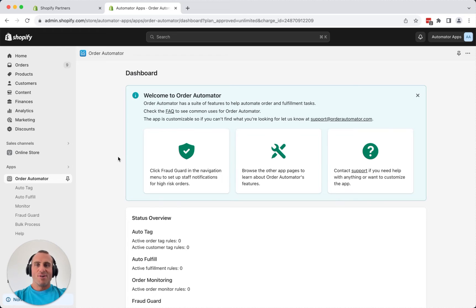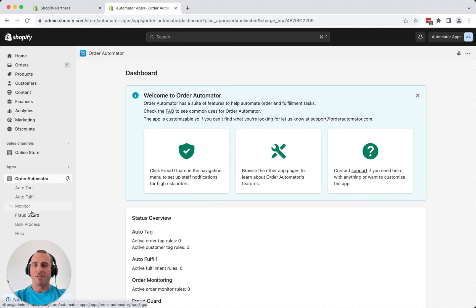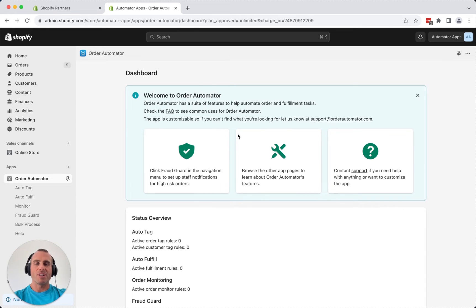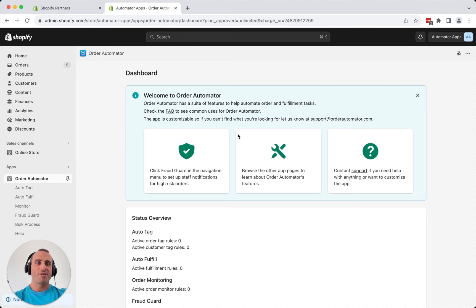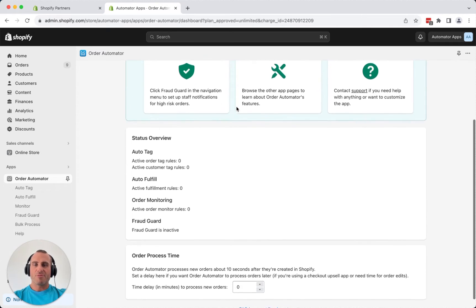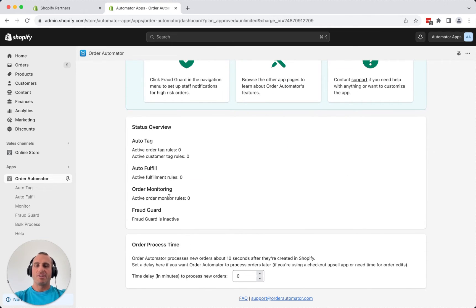So once you're inside the app, you'll see in the sidebar here that each page pertains to different features within the app. And every page is also going to have an info banner at the top here just to let you know some tips and what the features are about. You can close those later with the X if you want. Your dashboard is just going to be a basic overview of what you have going on there, and you can set your order processing time here.